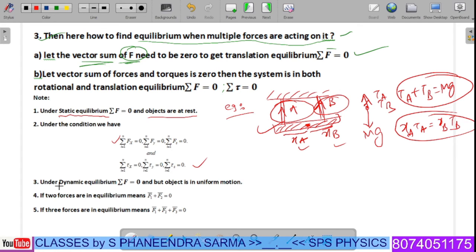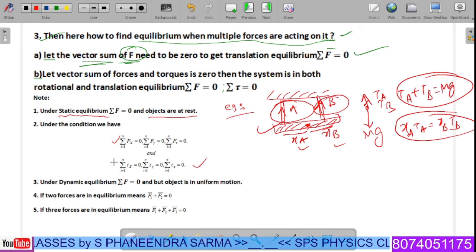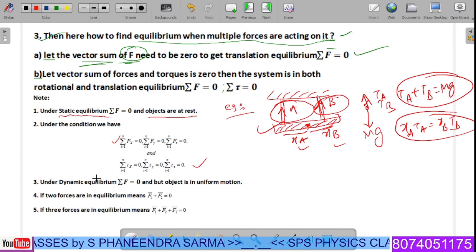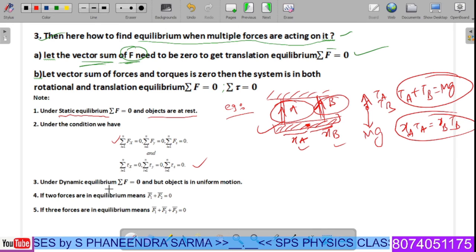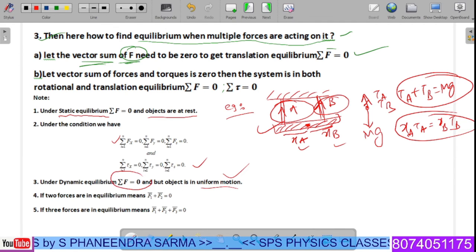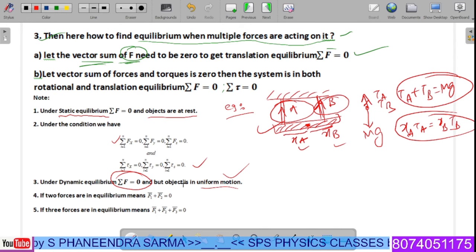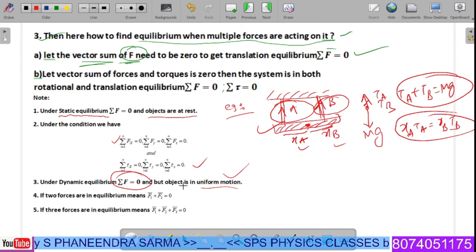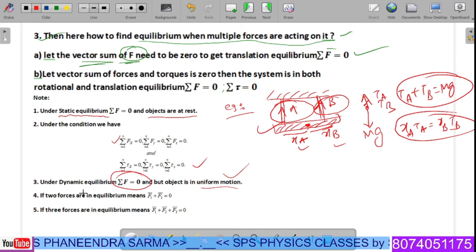Under dynamic equilibrium — the second type after static equilibrium — the object moves in uniform motion such that the total forces acting on the system are zero. Net forces are zero, but the object is still moving. That is called dynamic equilibrium.